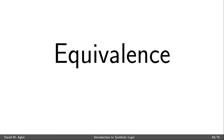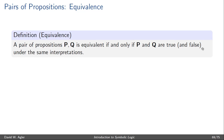Hi everyone. In this video I discuss how to make use of the truth tree test to determine whether or not a pair of propositions are equivalent to each other. Let's begin with the definition of equivalence. A pair of propositions, P and Q, are said to be equivalent to each other if and only if P and Q are true and false under the same interpretations.